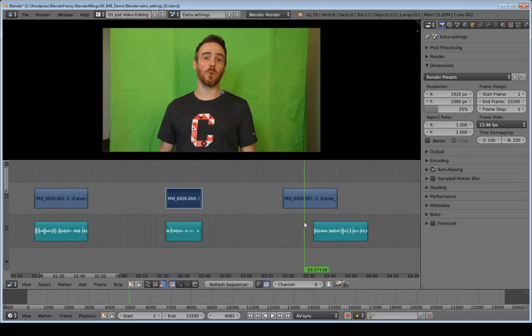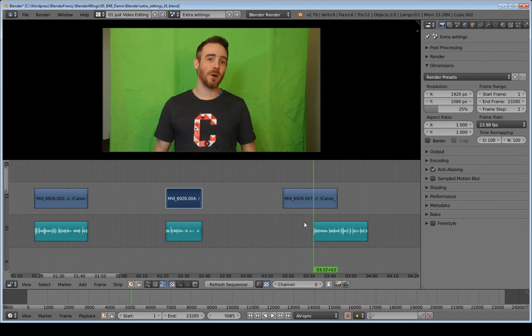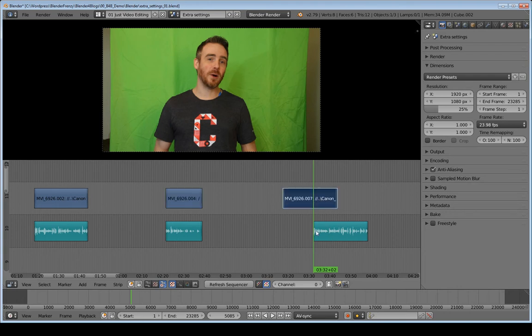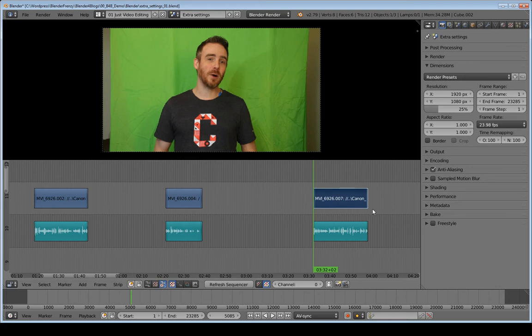Same thing here, put my cursor here, page up, so that it aligns with the beginning of this strip. Select this strip, Shift-S to line that back up.